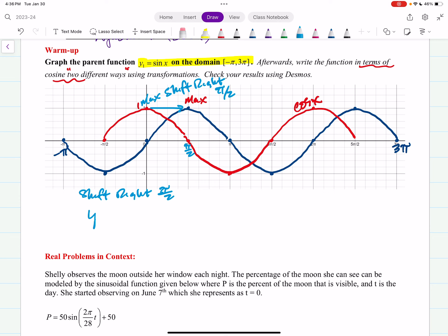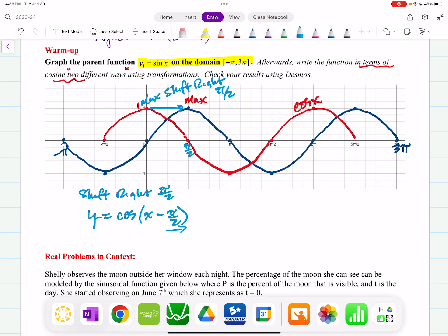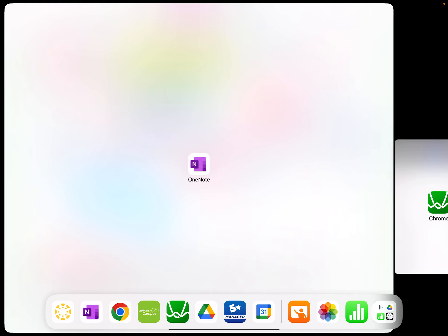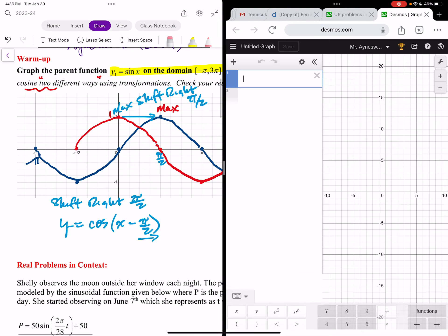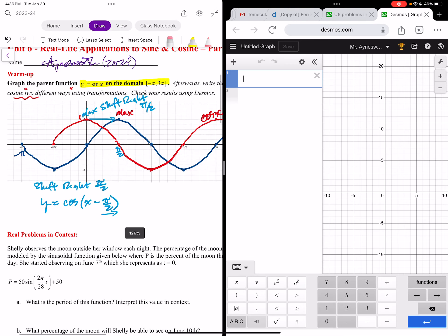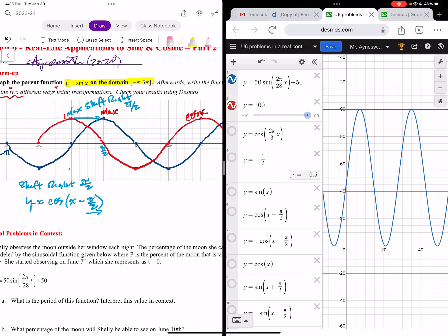So my first method is to shift right pi halves. That gives us y equals cosine of (x minus pi halves), same amplitude of one — the subtraction gives a right shift. Let's check that with decimals, like we do in class.